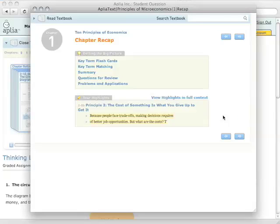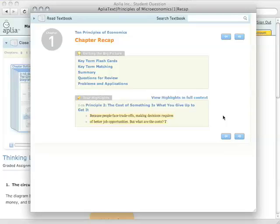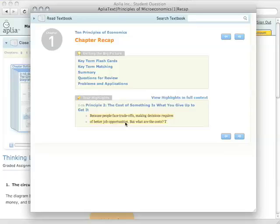The chapter recap is where all of your end of chapter material lives. So there's going to be summaries, questions that you can think about that you might discuss in class, things like that. That's going to be up here in the getting the big picture area. But we also put all of your highlights aggregated from that chapter in one place. So here's the two highlights that I made before. It tells me which page I made it on.